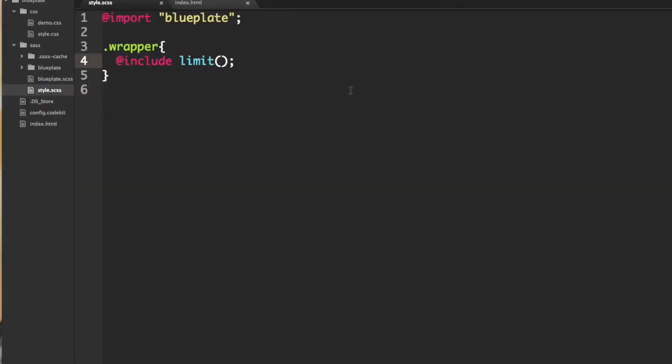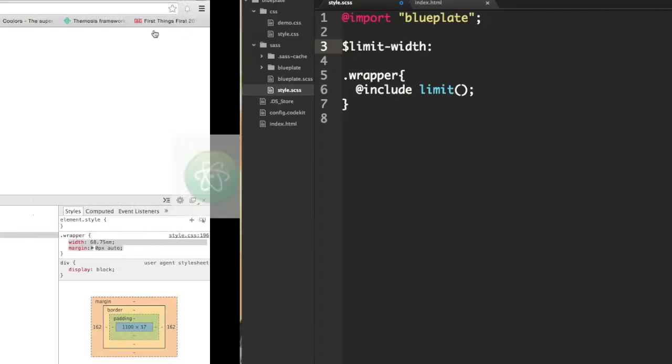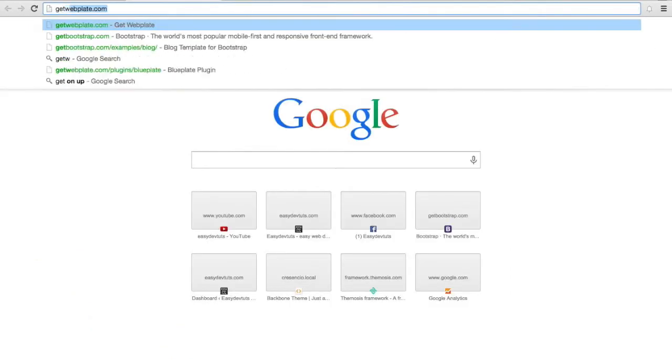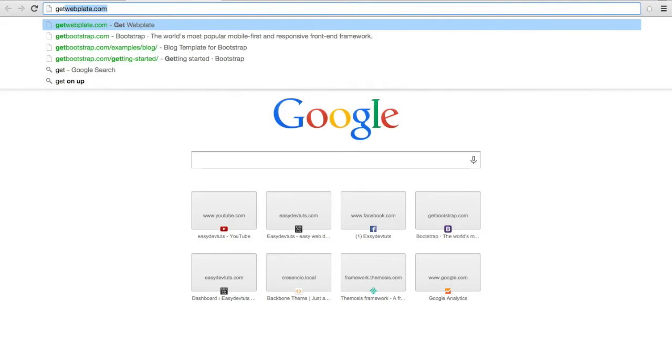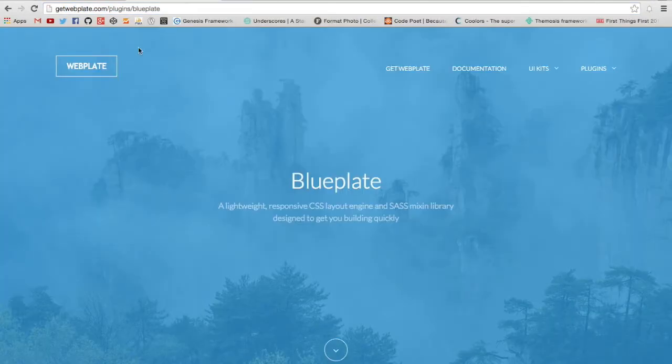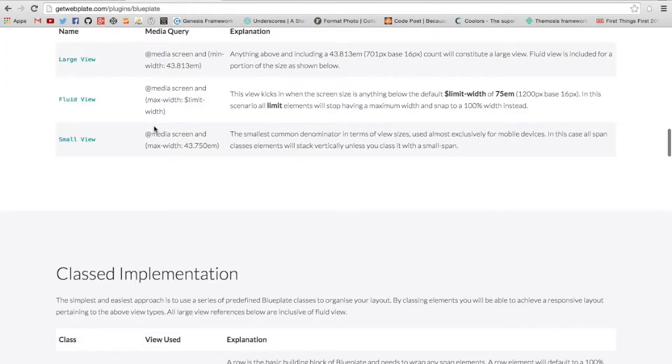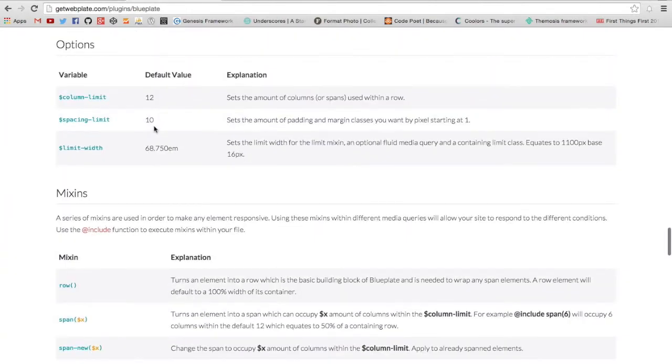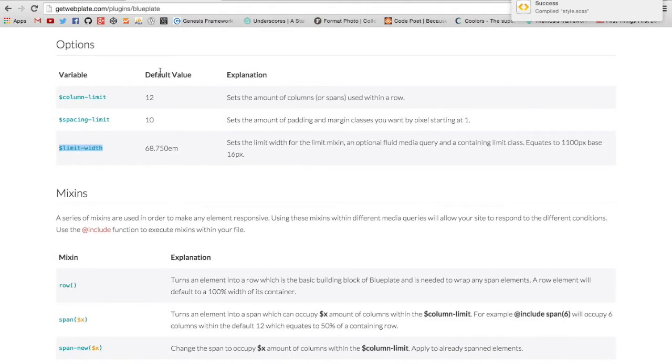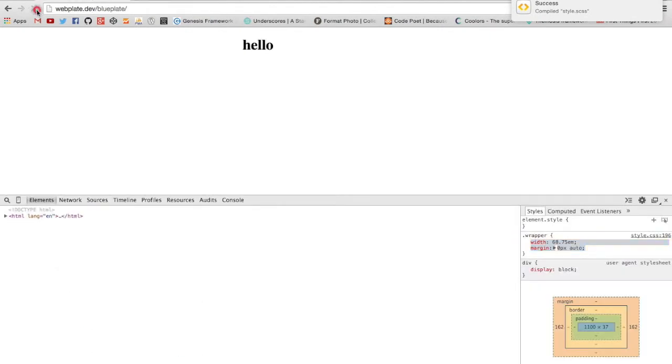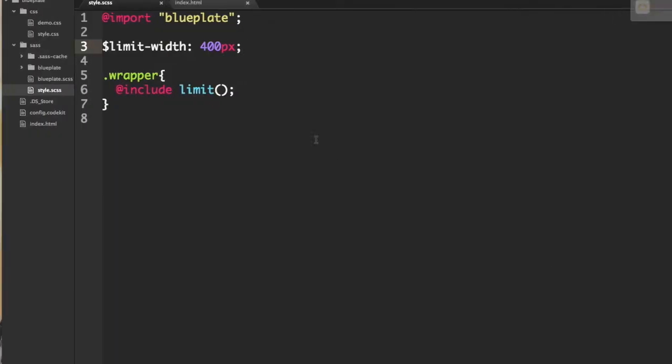Now because it's in SASS I could also change the default variable. I think it's limit width, and the default is 68.75 ems. Let's say for whatever reason I wanted to make mine, I don't know, 400 pixels. I could save that and there we go. Set it to 400 pixels. So that's one of the benefits of using SCSS.